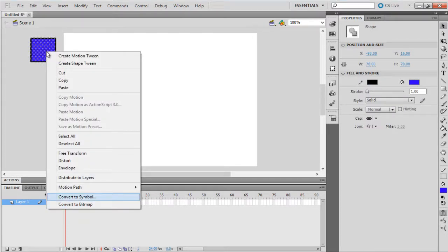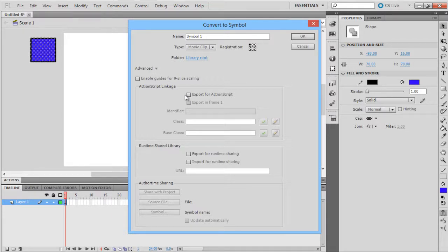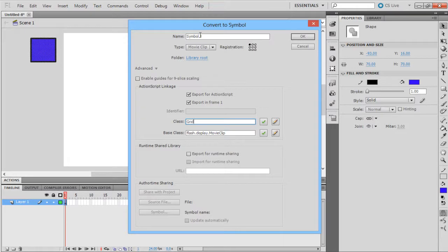Convert the square to a movie clip by choosing the Convert to Symbol option from the context menu. Now let's open the Advanced tab to link the movie clip to the ActionScript. Over here, enable the Export for ActionScript option and type in a class name. Let's write Grid for the class name.